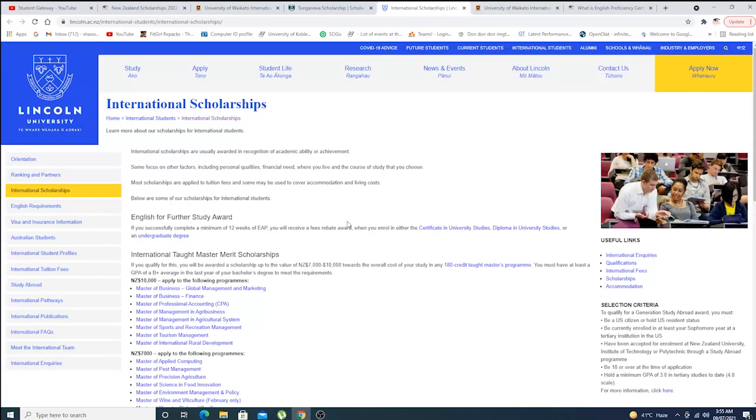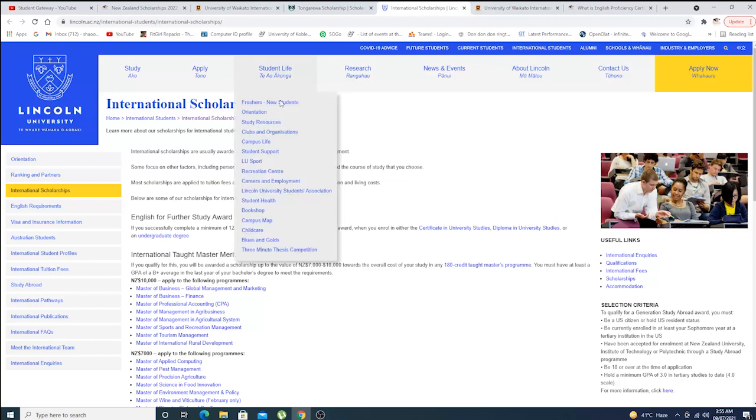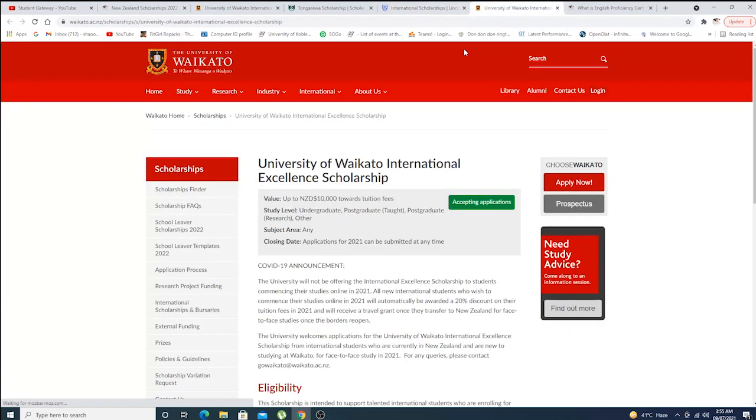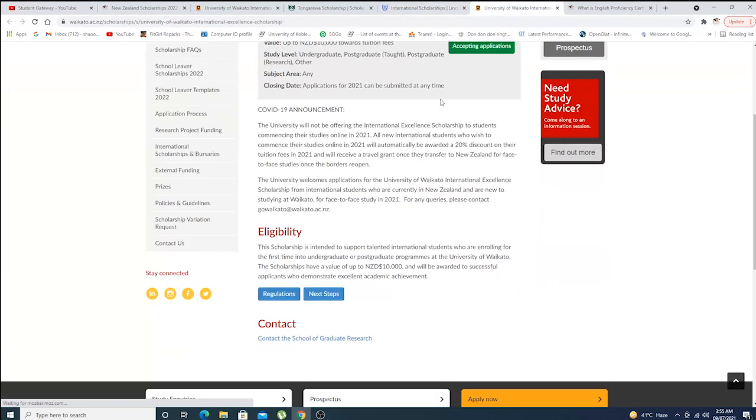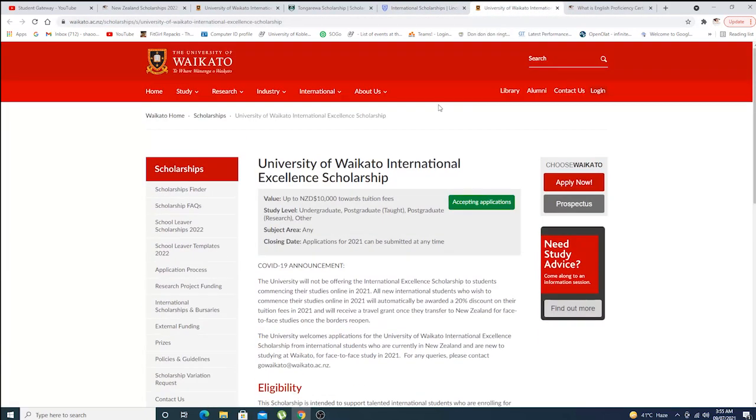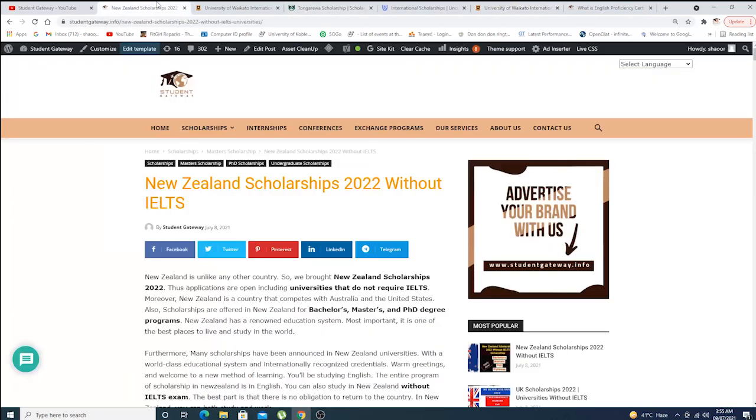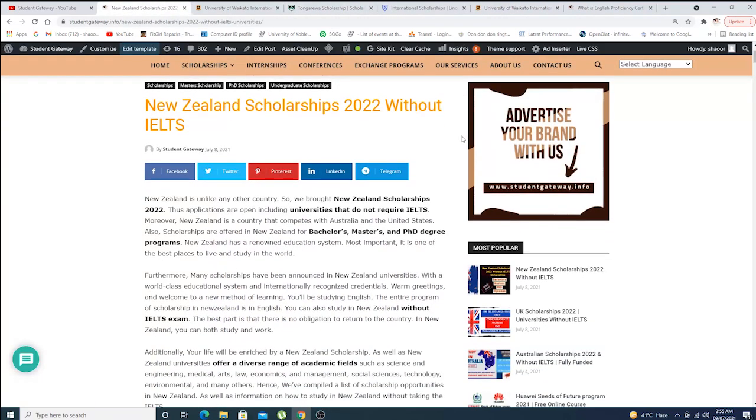If you guys want us to make different videos on each and every scholarship like Waikato, Tongarewa, Lincoln, do let us know in the comment sections below. If there is still any doubt, questions, or difficulties, do contact us. I wish you guys all the very best. Thank you so much for watching, and bye bye.